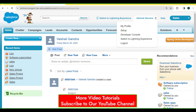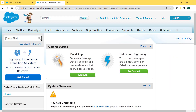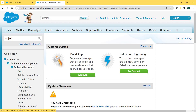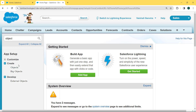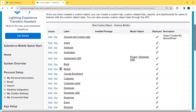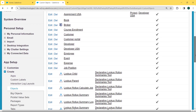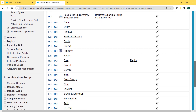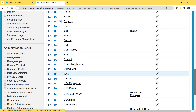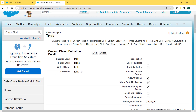Now we select the username drop-down arrow and select the Setup option. We enter 'object' in the Quick Find box, then click on the drop-down arrow of Customize and we can see the Objects option is present. We click on this option. Our Custom Object page is open. We can see lots of objects created. We want to select the Task object, so we scroll to the bottom and search for the Task object. Here is the Task object and we click on that.